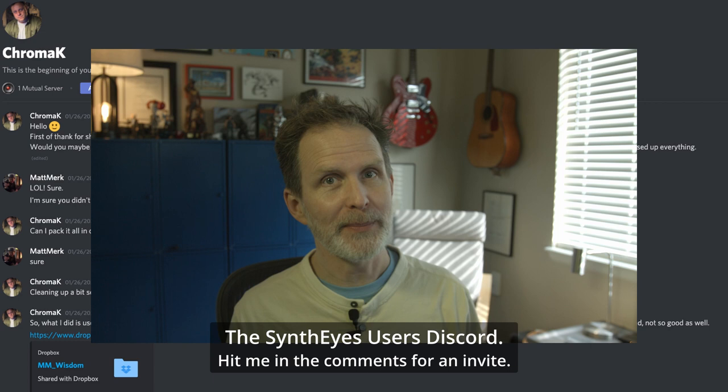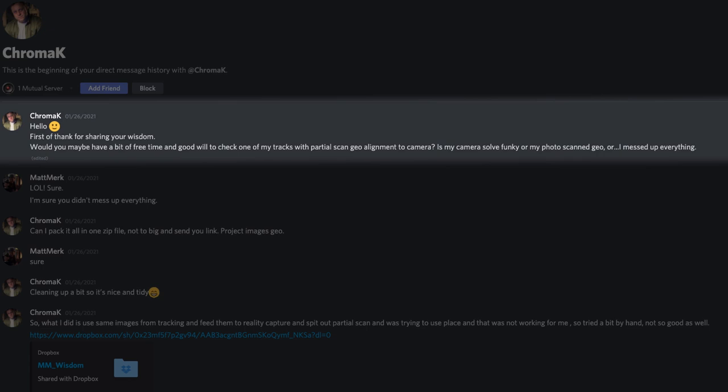Would you maybe have a bit of free time and goodwill to check one of my tracks with partial scan geo alignment to camera? Is my camera solve funky? Or my photo scanned geo? Or I messed up everything? I don't think he messed up everything. But let's take a look at his scene.